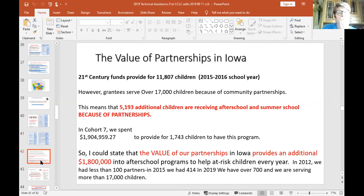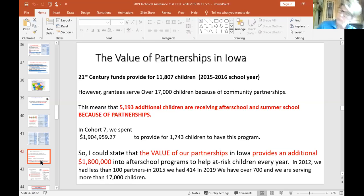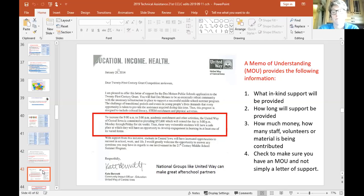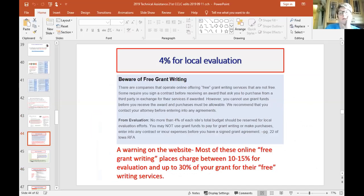Here's an example of the value of partnerships in Iowa: we're serving 17,000 kids and 21st Century federal funds only paid for 11,000. That means over 5,000 kids are being served because of their communities, and if you take that value in terms of program cost per year, that's like an extra two years of federal funding generated locally — that's fantastic. We don't use letters of support; we require a Memorandum of Understanding, an MOU. That MOU should describe what services are provided, how long they'll be provided, how many staff, the days, and the hours. We have a template for that to make it even easier.